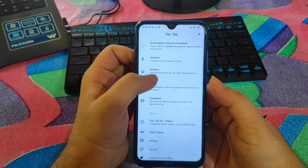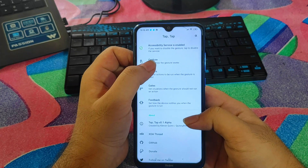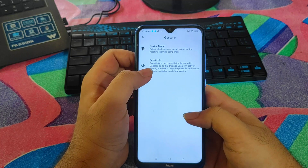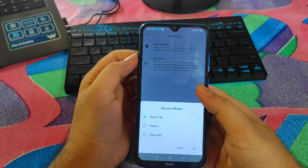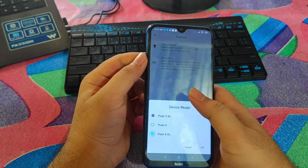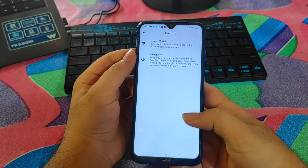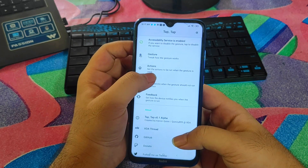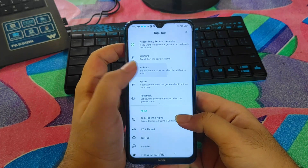Now all settings have been done for enabling this application. Going back to the settings, there are several options. The first is Gesture Mode, which shows the phone model you are using. Only three mobile phones are currently showing, but you can choose any one from here. Press OK and go back. The second option is Action.